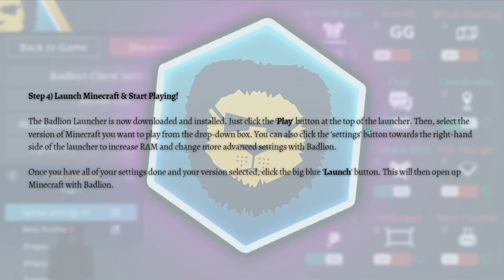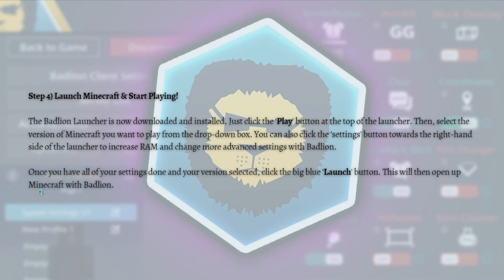The Badlion launcher is now downloaded and installed. Click the Play button at the top of the launcher and select the version of Minecraft you want to play from the drop-down box. You can also click the Settings button on the right-hand side of the launcher to increase RAM and change more advanced settings. Once you have your settings done and version selected, click the big blue Launch button to open Minecraft with Badlion.